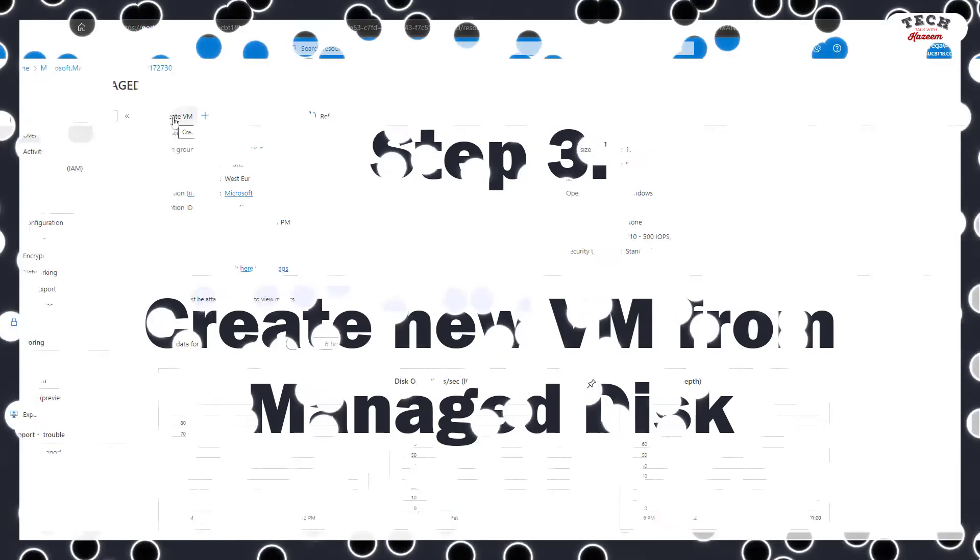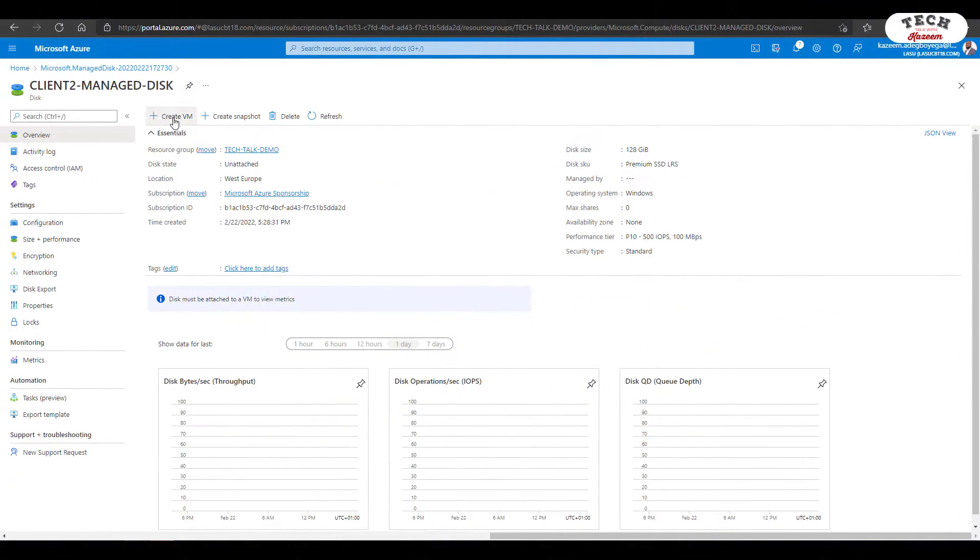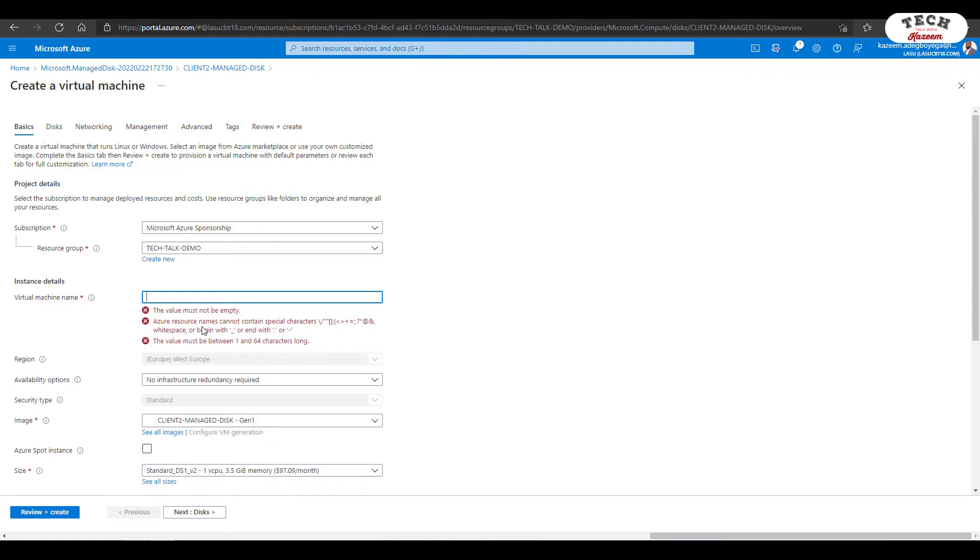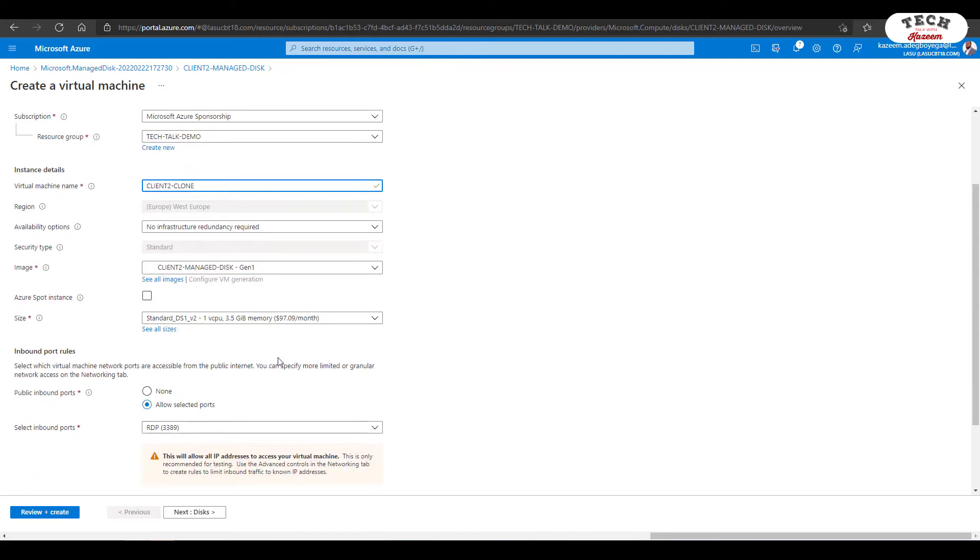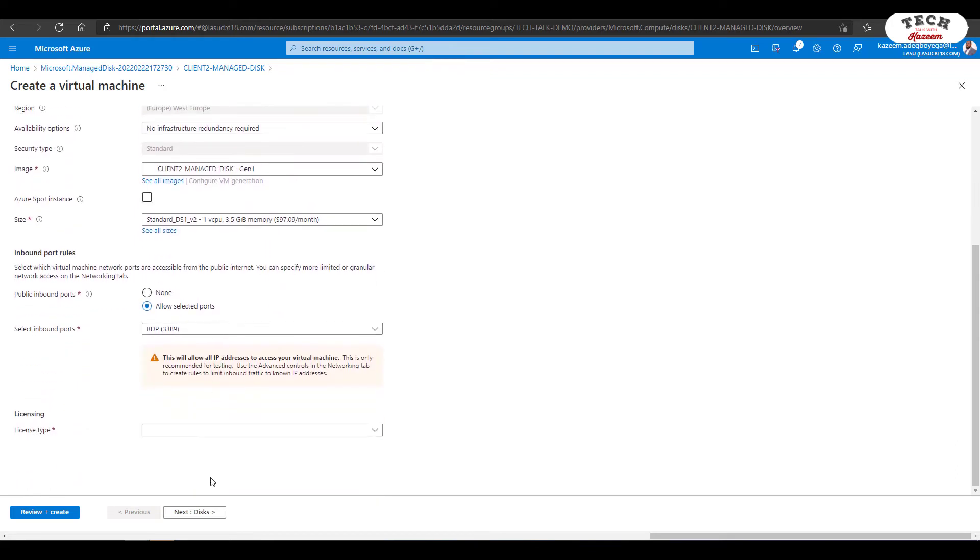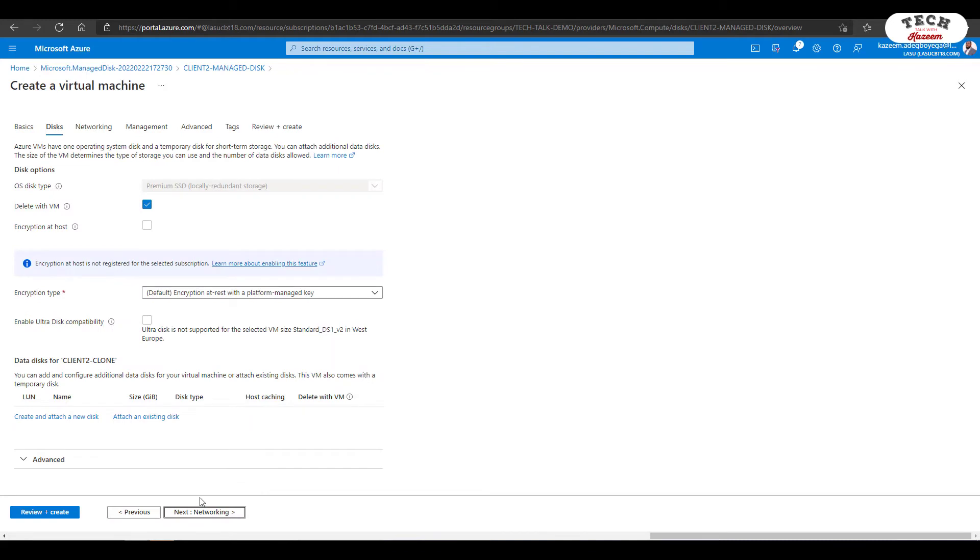I'll go ahead and give my VM a name. You don't have to maintain the same name as the old VM, as the original VM. So you can give it any name of your choice here. How about I call this client2clone. So give it a name of your choice and move next to the disk blade.